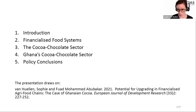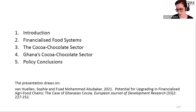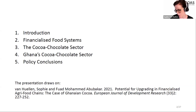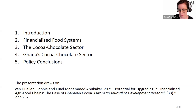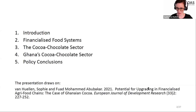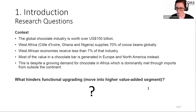The presentation is based on a paper published in a special issue of the European Journal of Development Research, edited by Antonio Jandrione and Ha-Joon Chang on putting production back into development. The paper is titled 'Potentials for Upgrading in Financialized Agri-Food Chains: The Case of Ghana and Cocoa.'